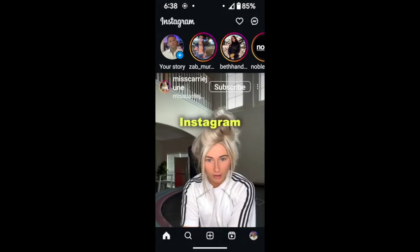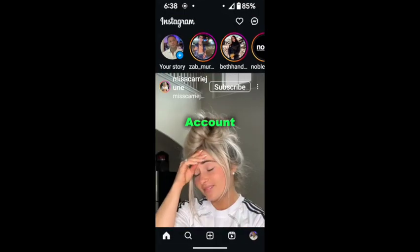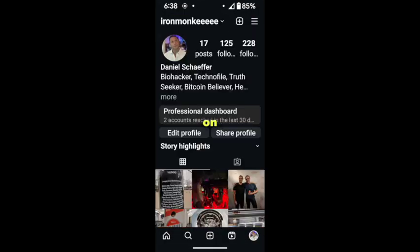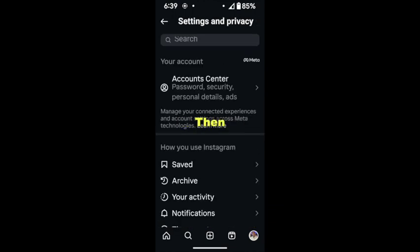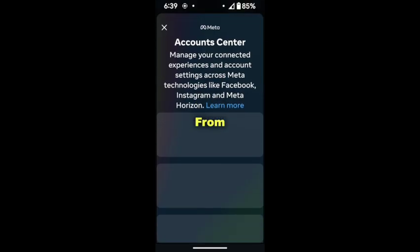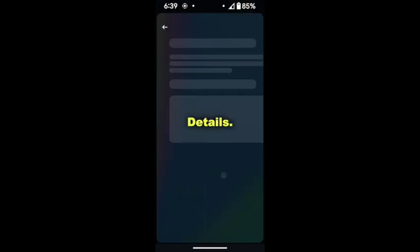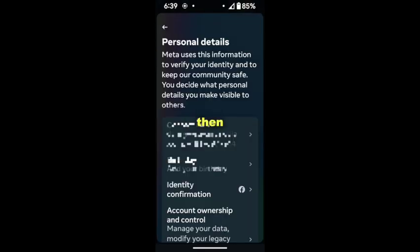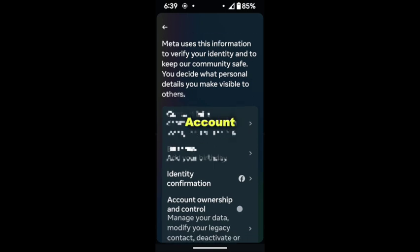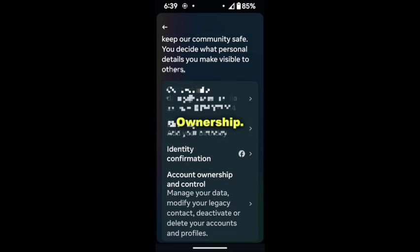To delete your Instagram account, open it up and click on your picture in the lower right. Next, click on the hamburger in the upper right. Then click Accounts Center. From here, choose Personal Details and then choose Account Ownership.